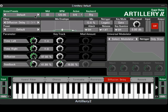In this video, we're going to get an overview of how Artillery works and how to start playing with its vast range of over 30 effects.